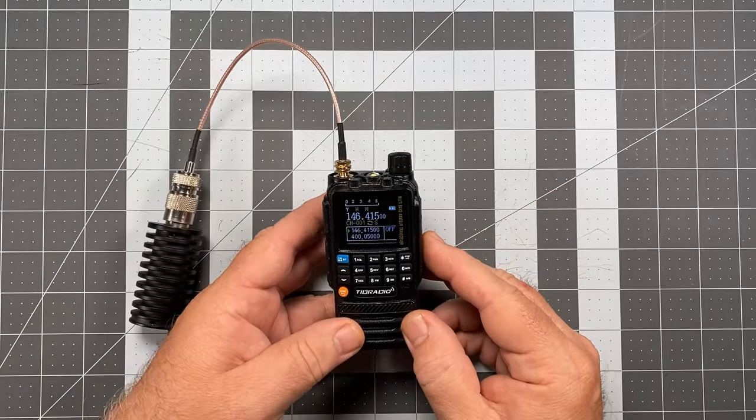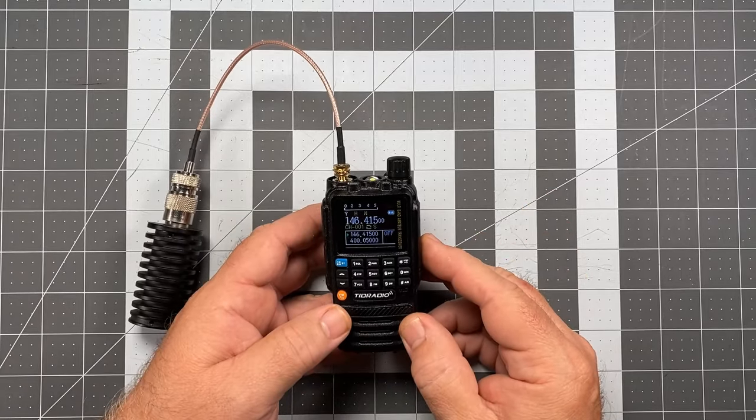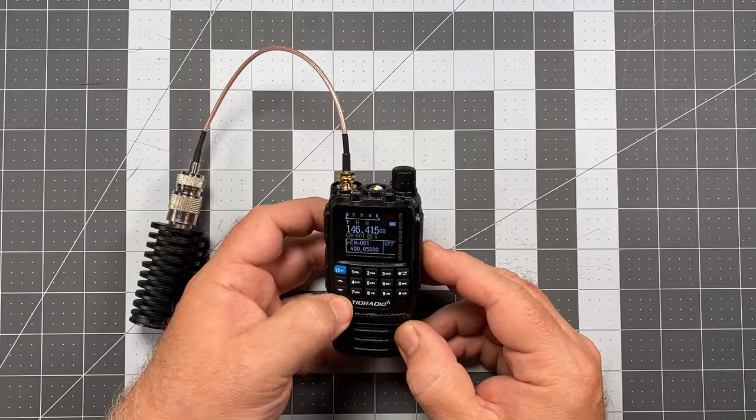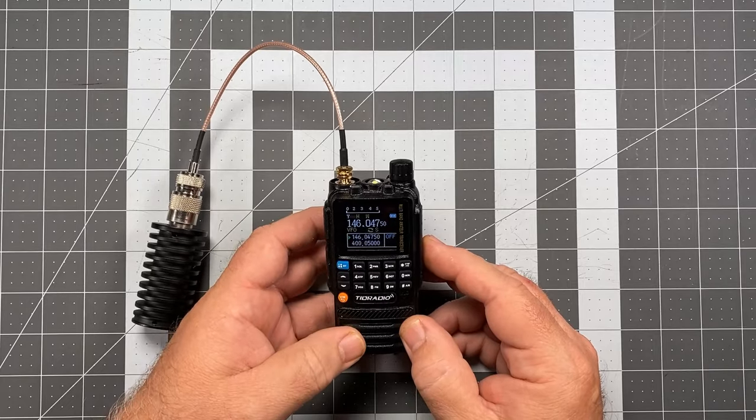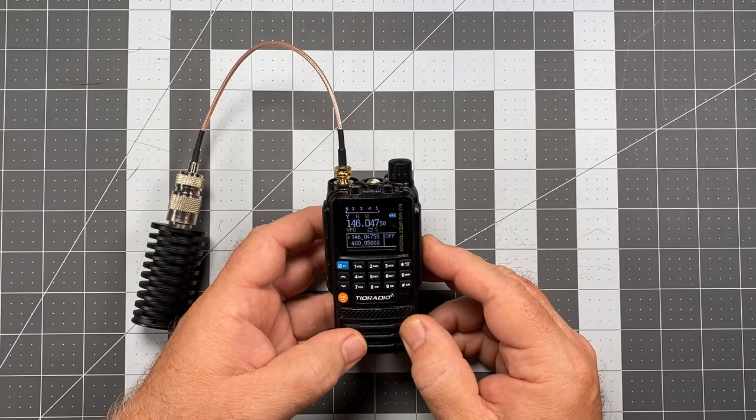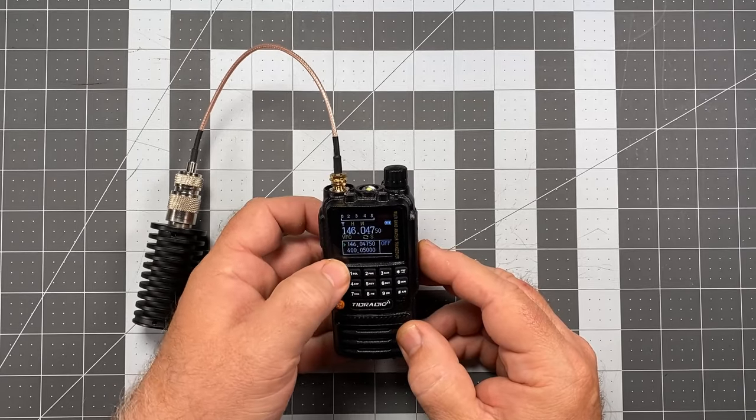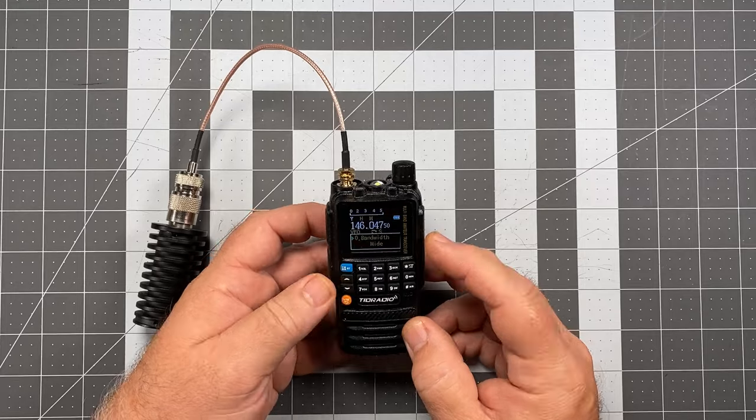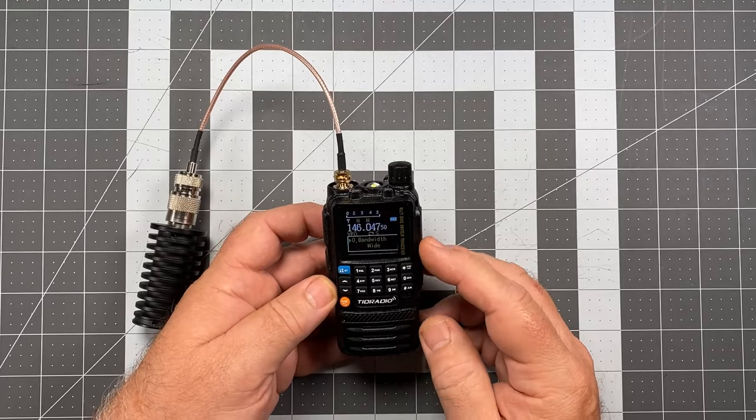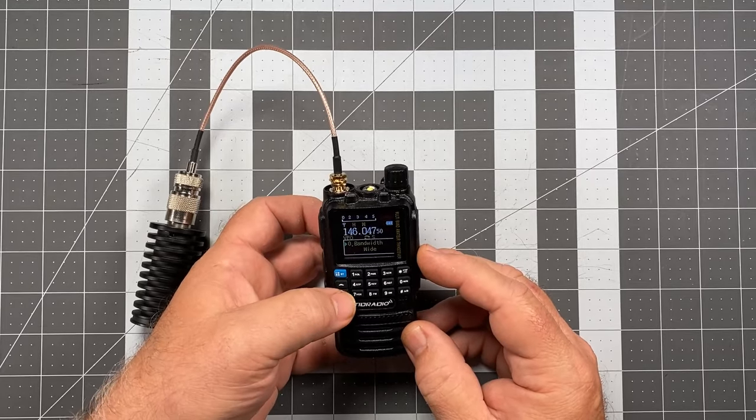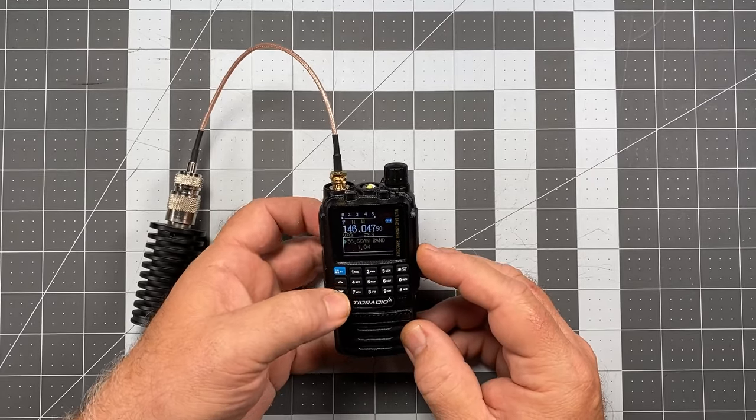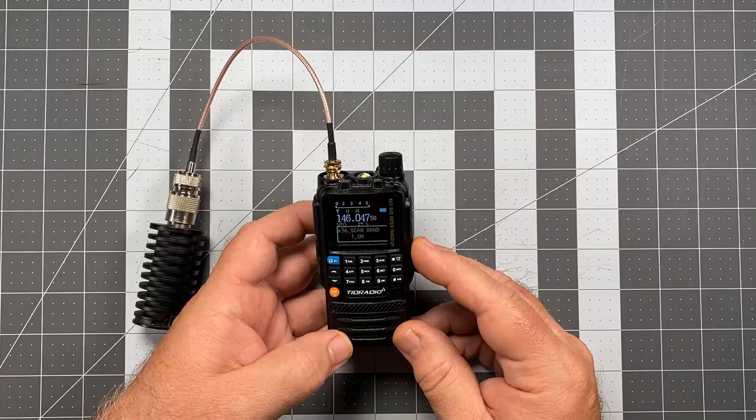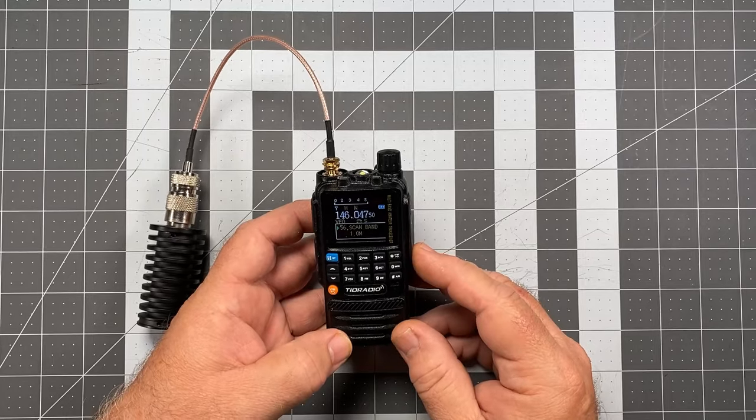So we're currently in channel mode, so what I'm going to do is switch us over into VFO mode by double clicking the orange button, and then I'm going to go to the menu. In default you're going to come up in zero. I'm going to hit the arrow key down and go to item number 56, and that is scan band.